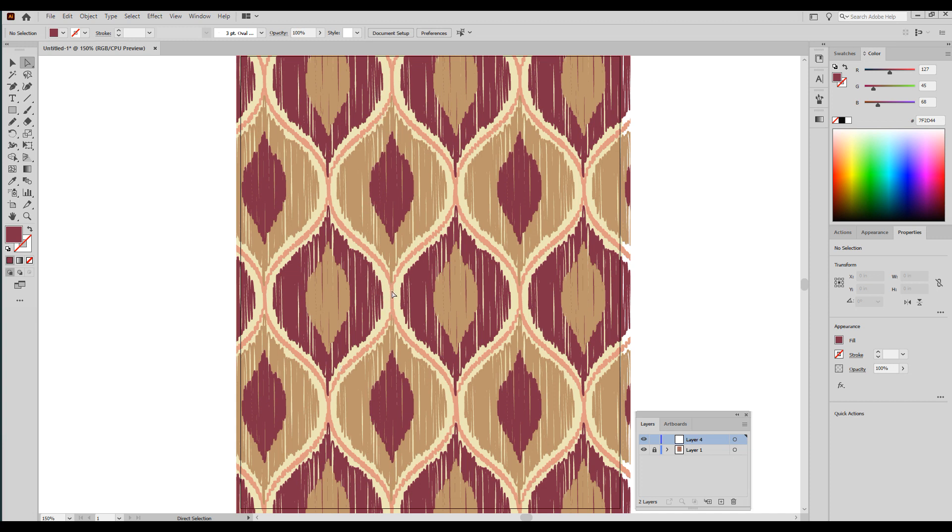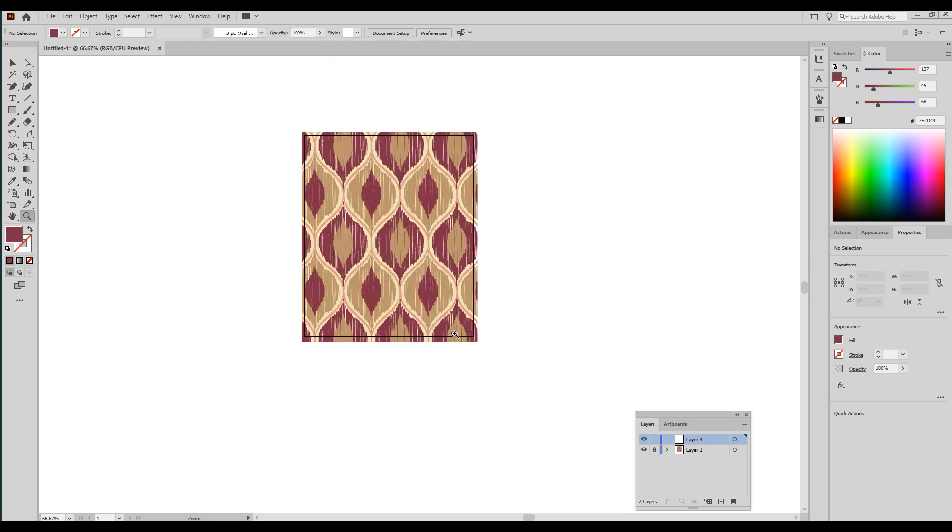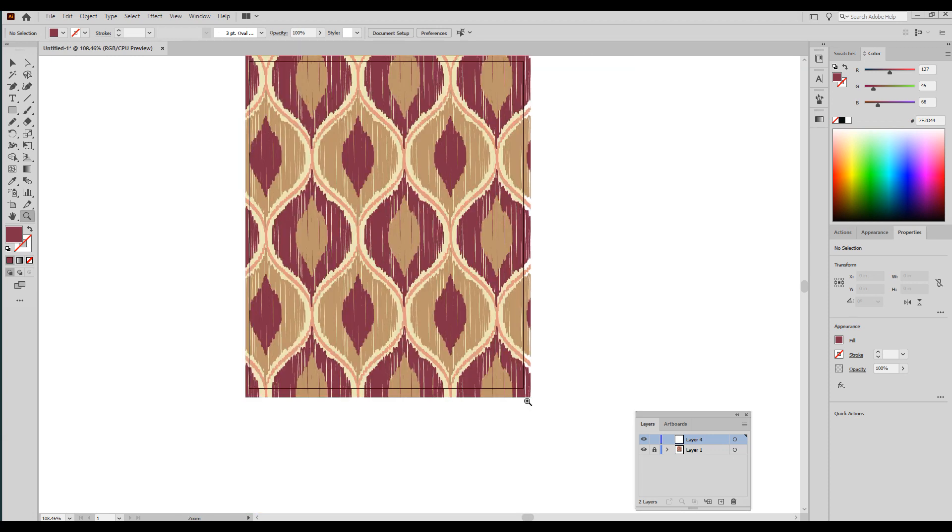This approximates a look that's sort of popular in home decor, which is that ikat look. So I'm going to show you some ogee templates, really easy way to make them.